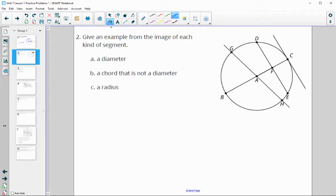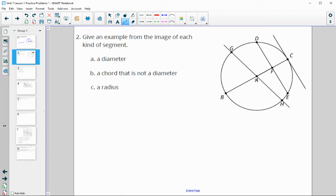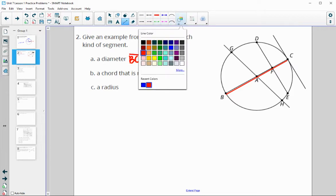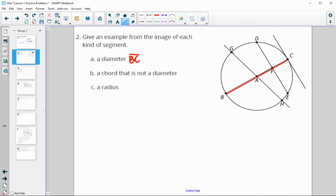In question two, we use our vocabulary to give an example in the image of each segment. A diameter needs to go through the center, and the center is A. So a diameter could be BC — it goes from one edge to the other through the center. A diameter could also be GH, just the segment from G to H.